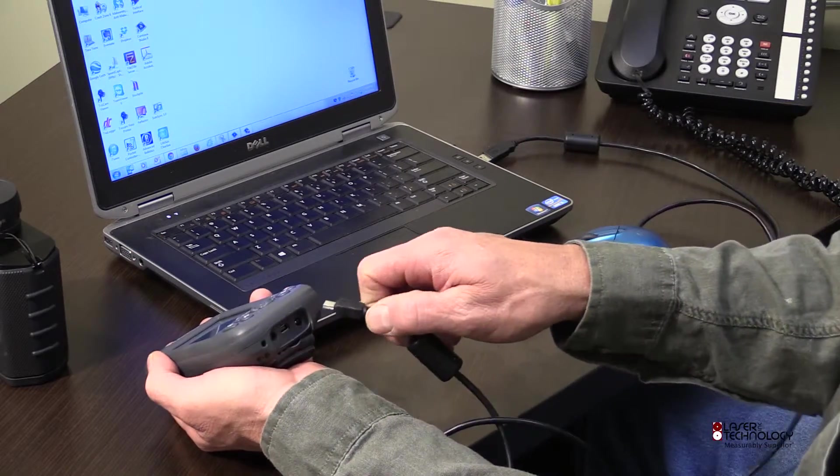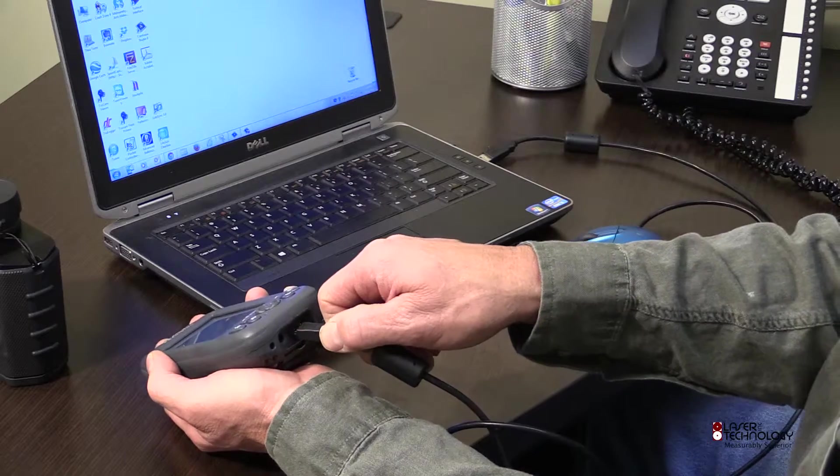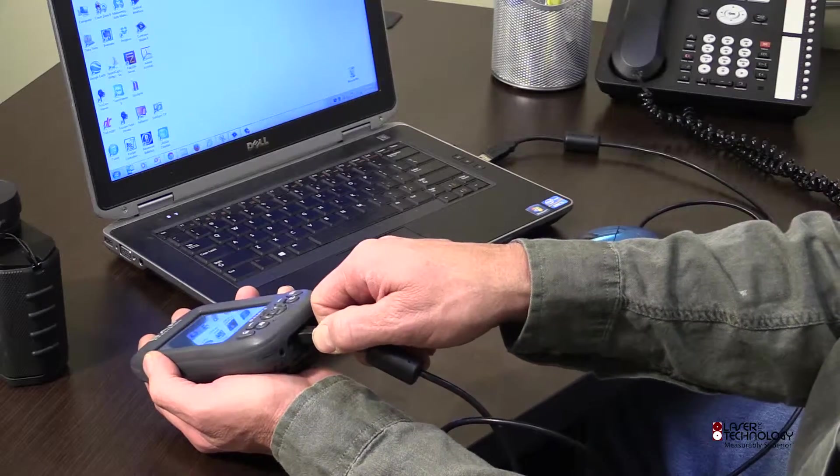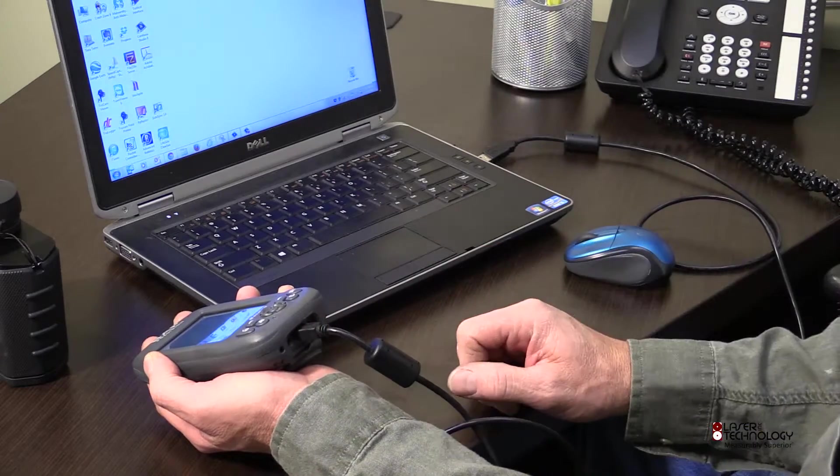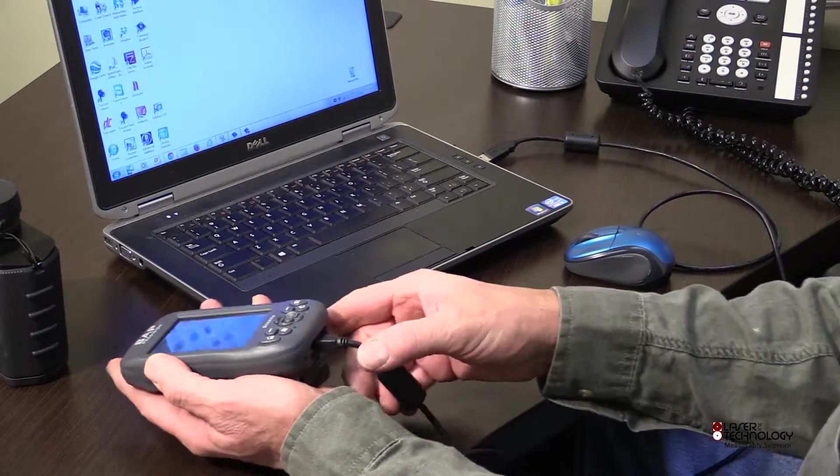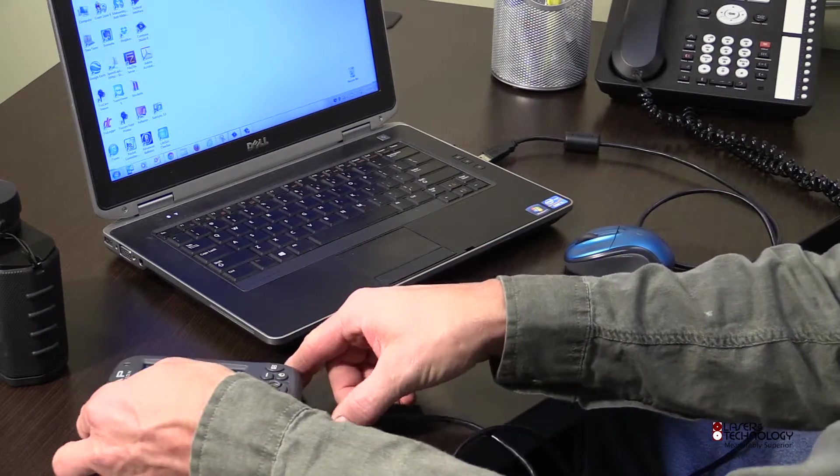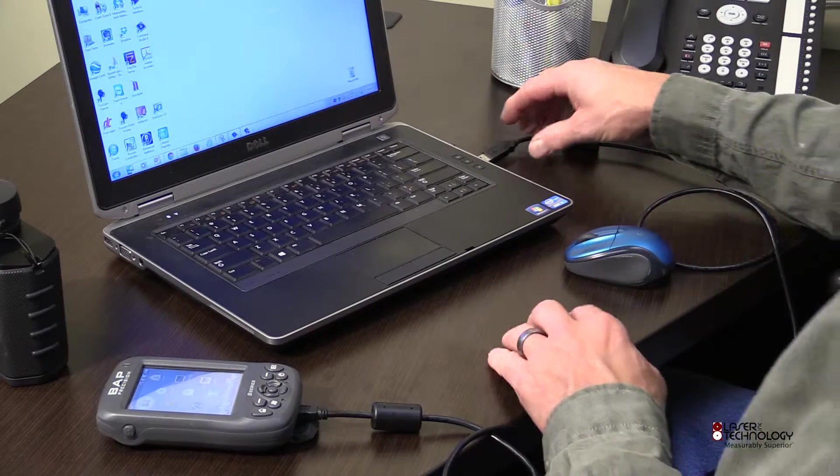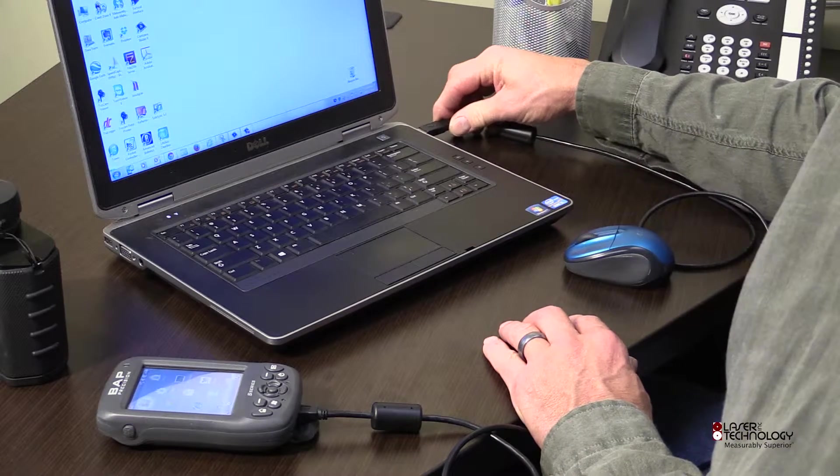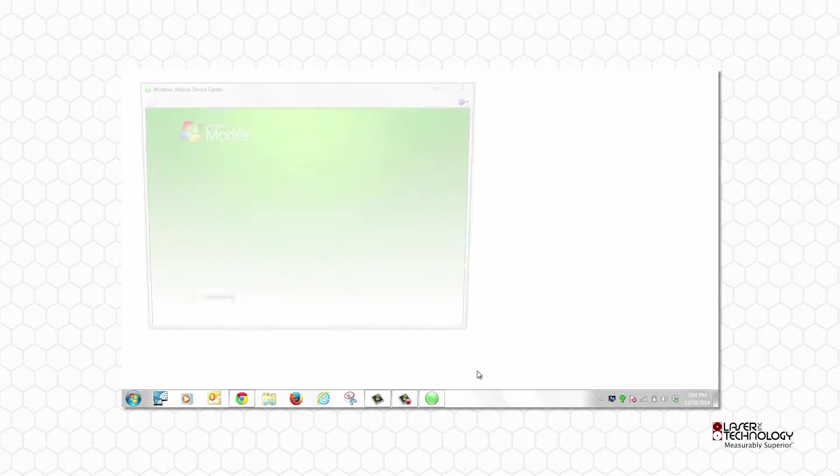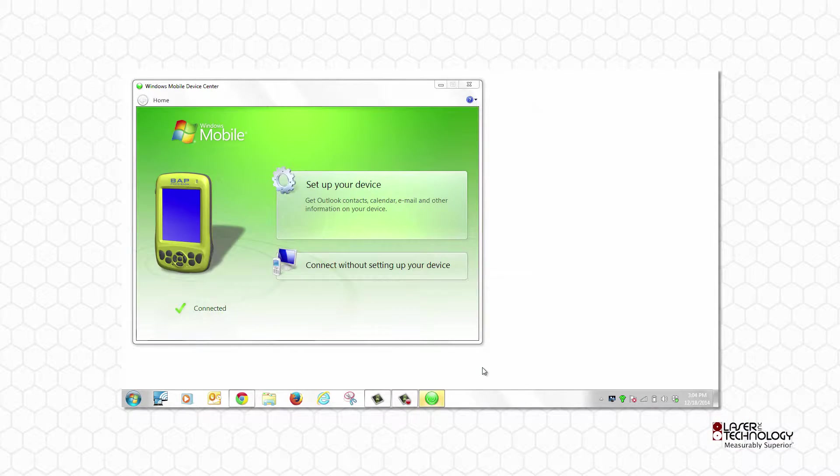Establish communication between the two by inserting the micro USB end into the bottom of the data collector and the other USB end into your PC. Windows Mobile Device Center will launch.